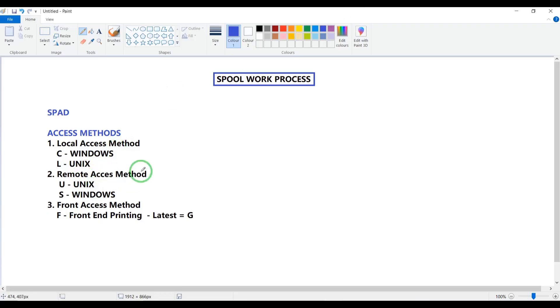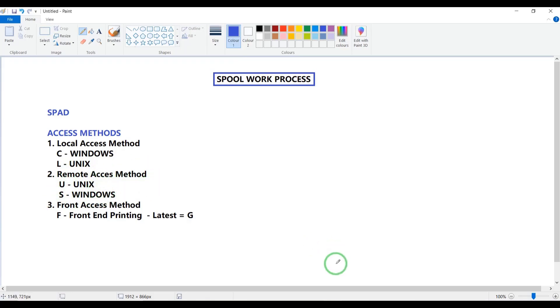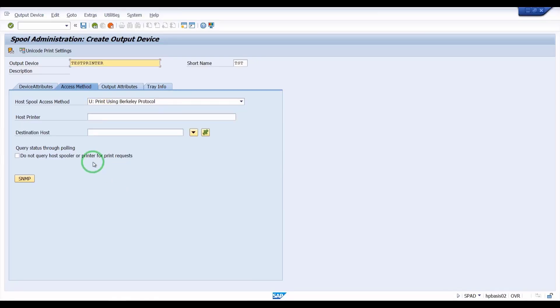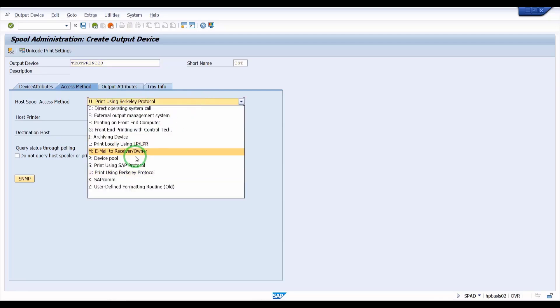If it is a remote access method: U is for Unix and S is for Windows. You can easily remember — in remote access method, U for Unix and S for Windows.